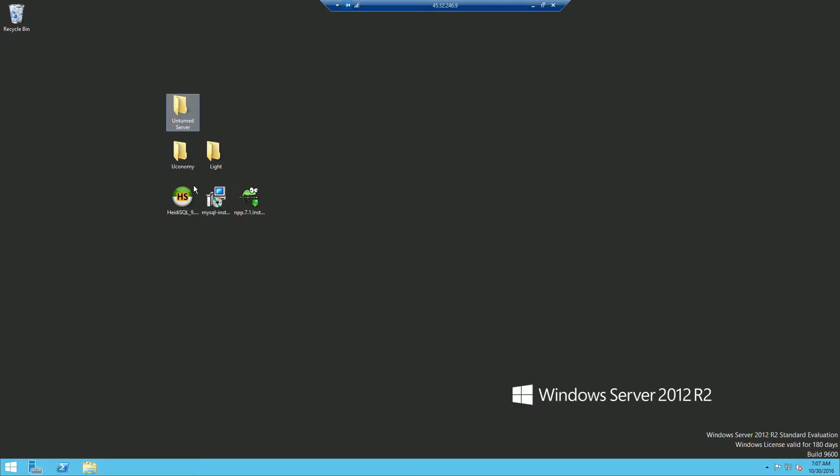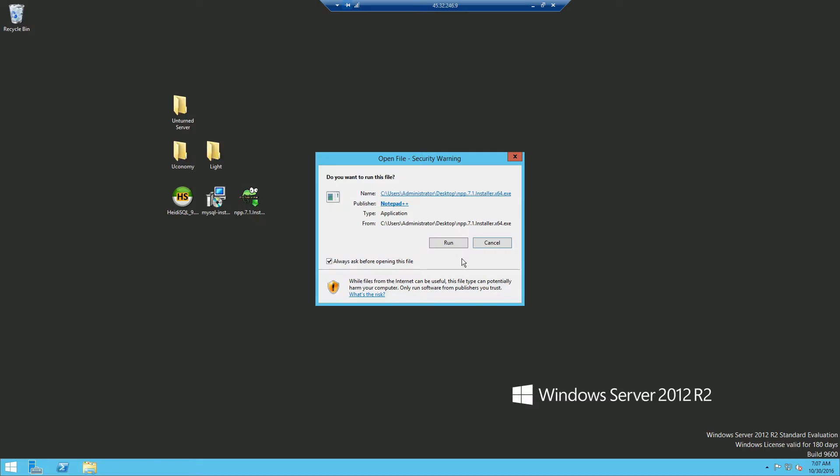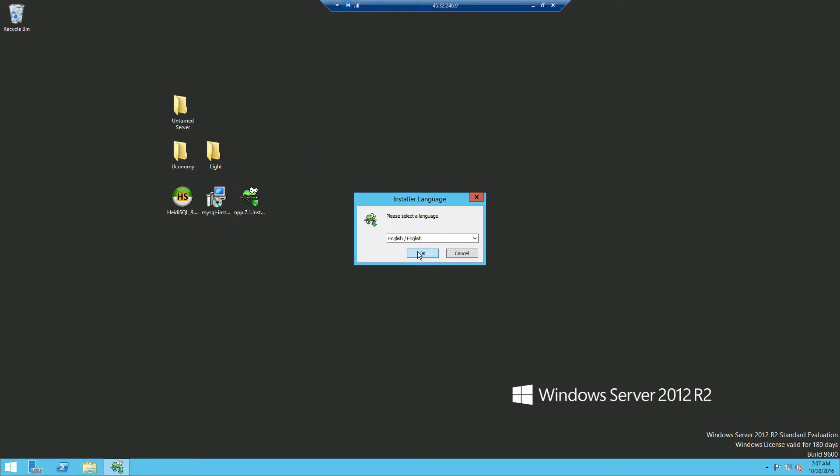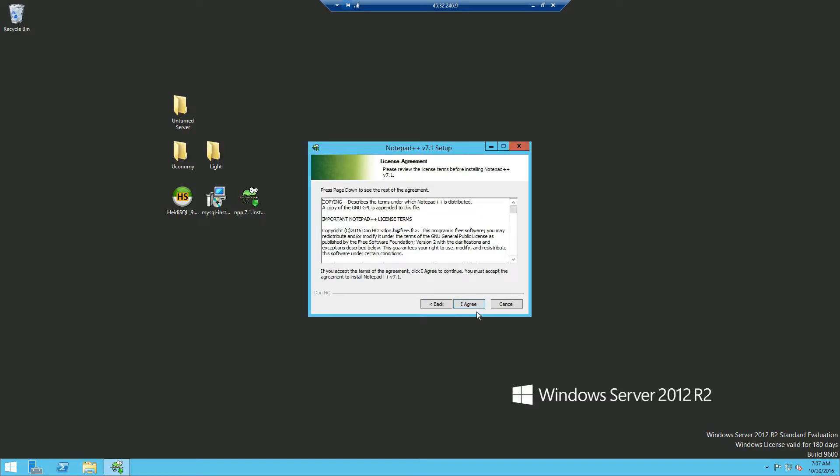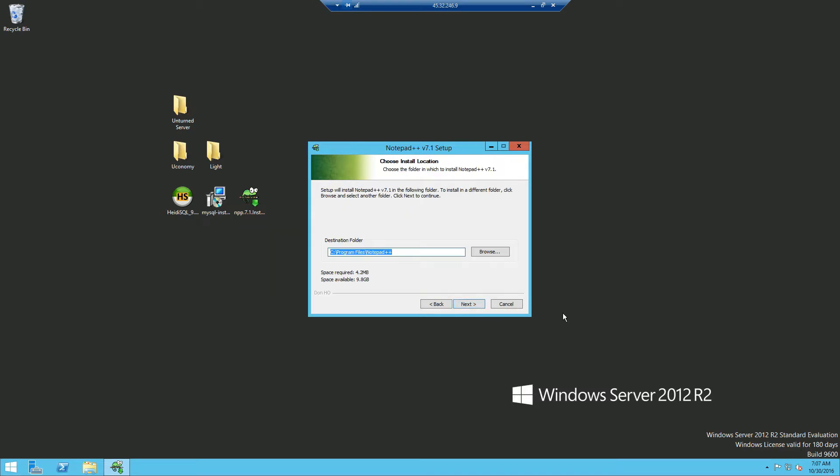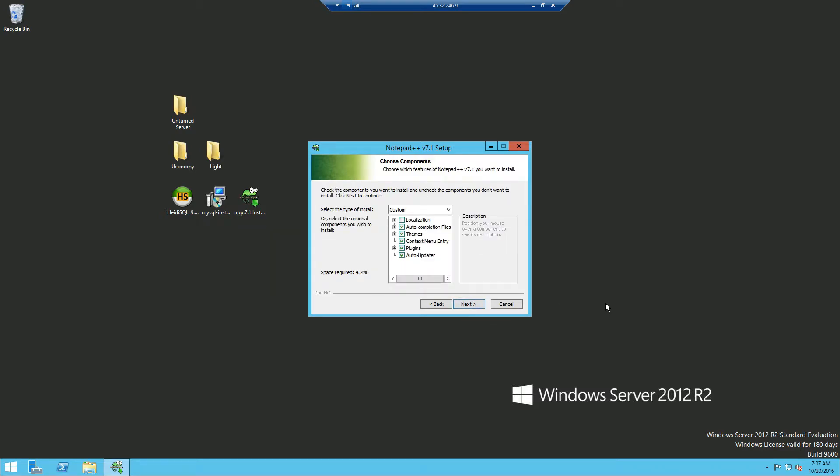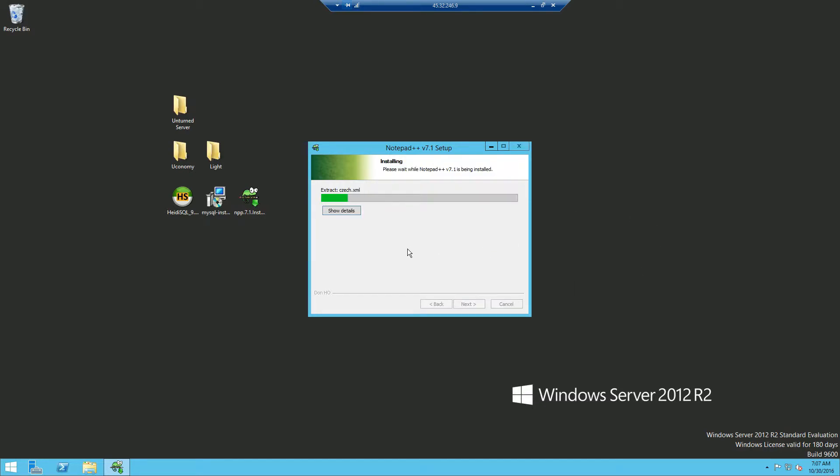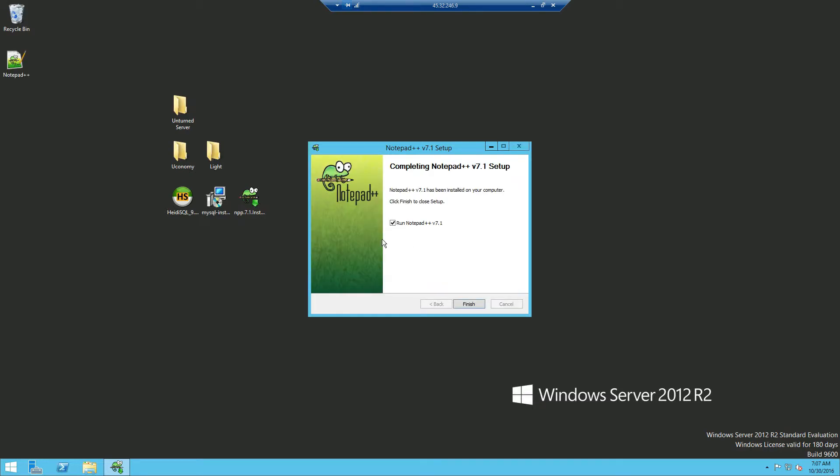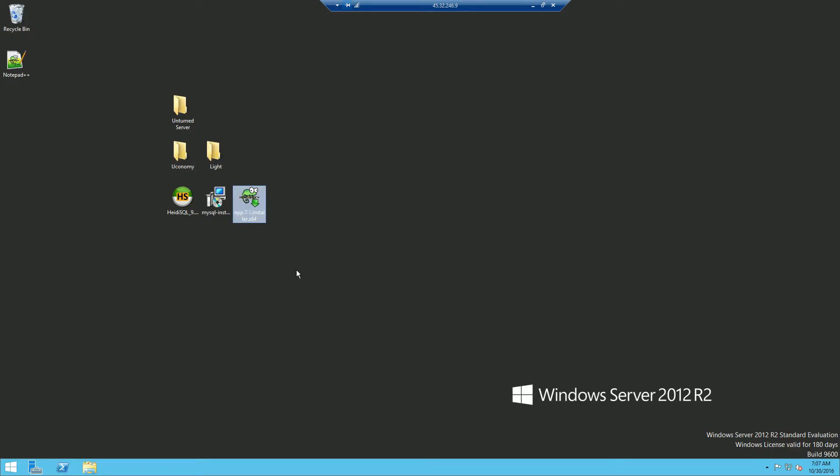Now first off we're going to install Notepad++. Click OK, next, I agree, next, and next. Now you can choose to create a shortcut if you want. Once that's done you don't need to run it just click finish.